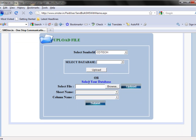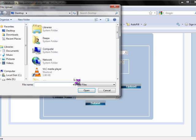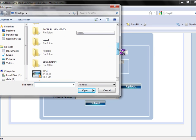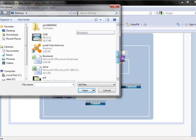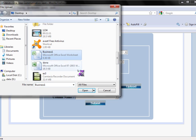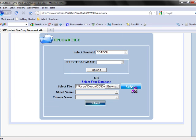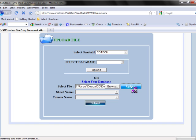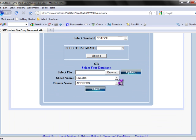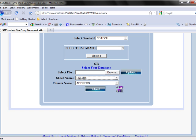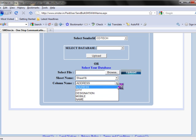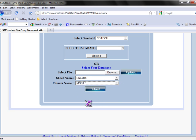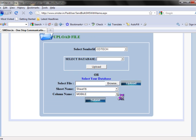In this, first you have to browse and select the file and upload it. After uploading, you have to click the sheet name. In the column name, you have to click mobile number and click submit.